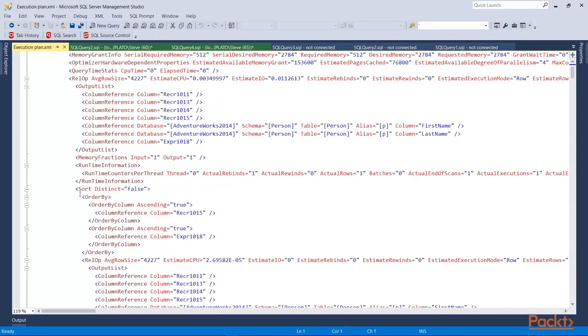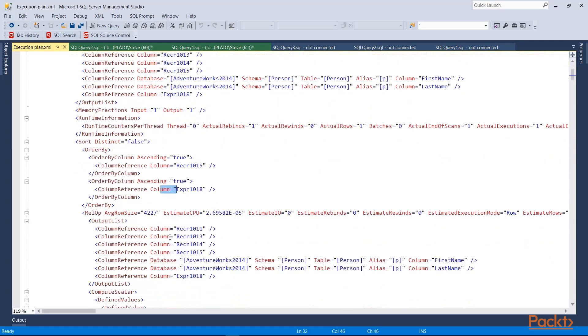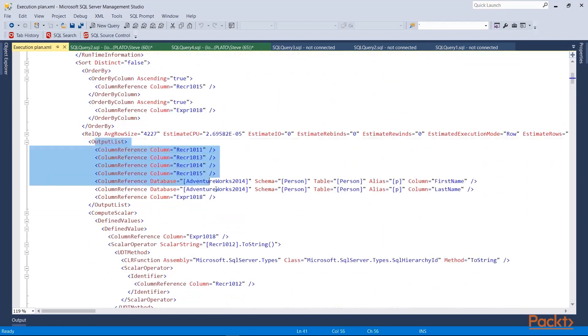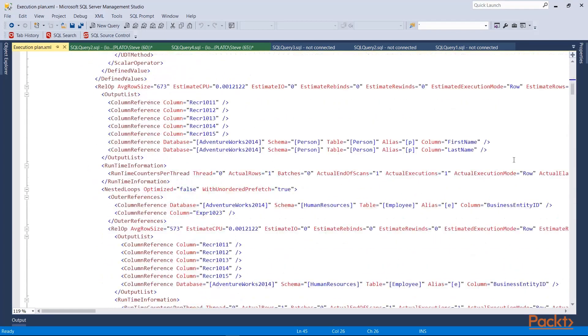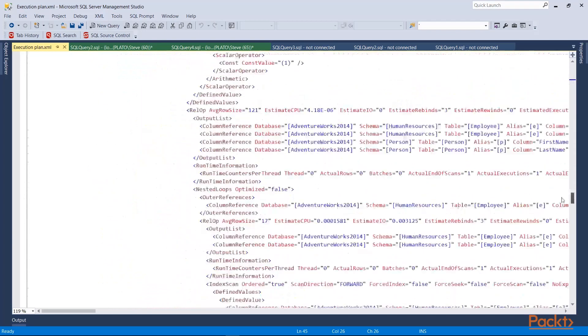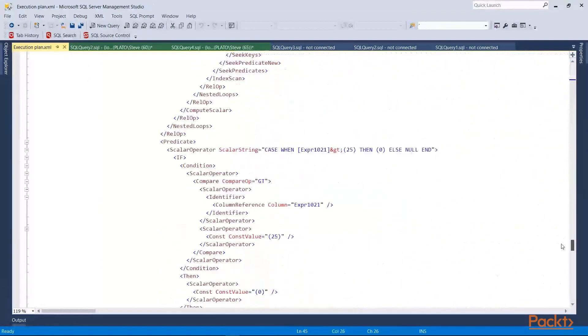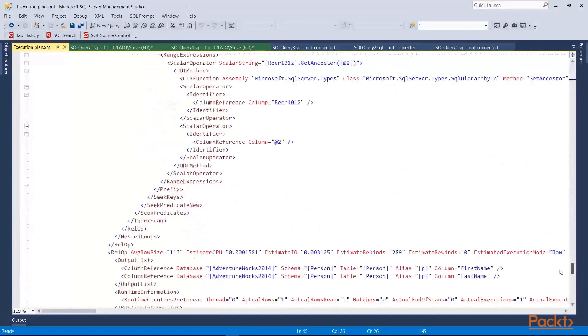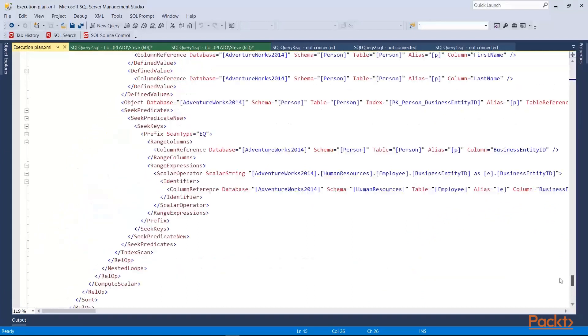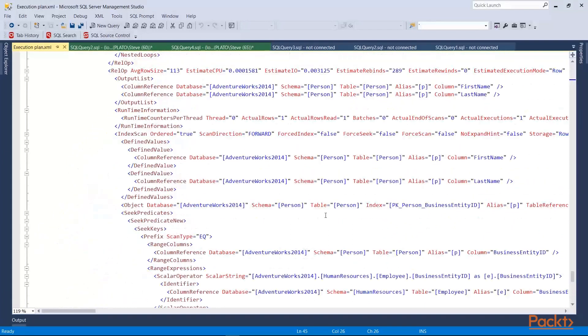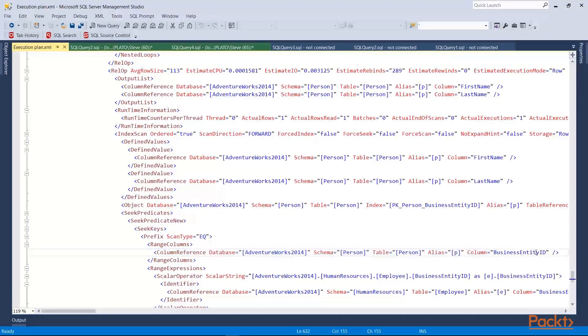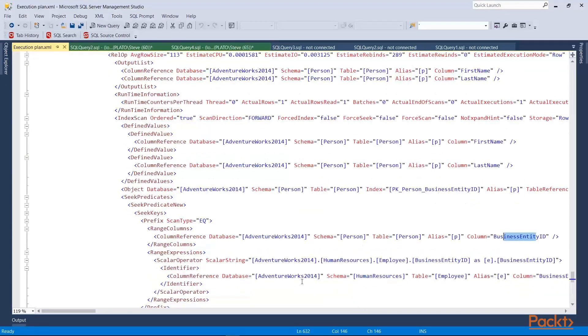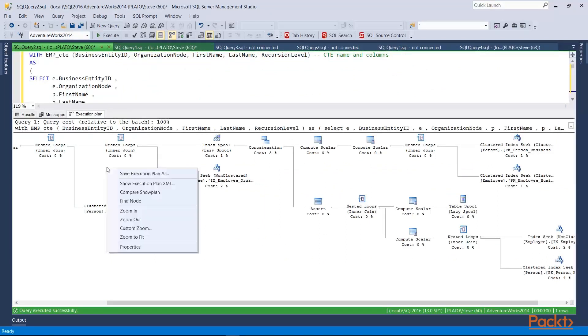So in this case, here was that order by operation that was in the side, the sort. You can see that ascending by this column and this column here, this expression. I have the other information here. What was the output list and the various columns that were used? Here's my compute scalar. And if I scroll down, eventually what I'll find is that I've got index seeks down somewhere at the bottom here. And these are the operations that took place that actually executed the plan. So here's my seek predicates. There's the seek keys. In this case, the business entity ID was the column that was seeked. And the operators we can see in various information. I can see the XML in that sense.